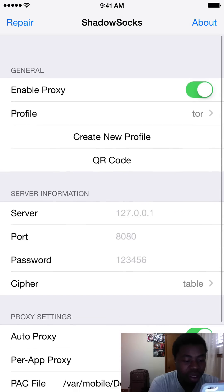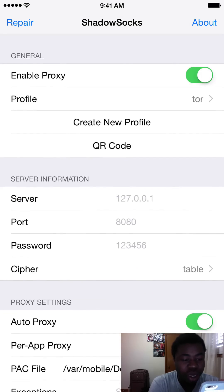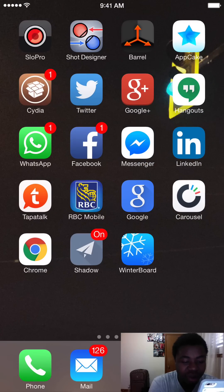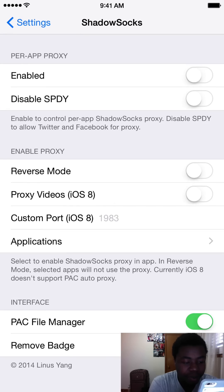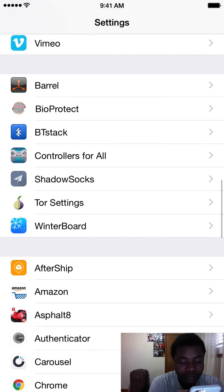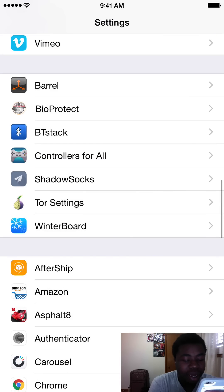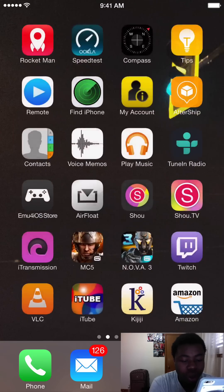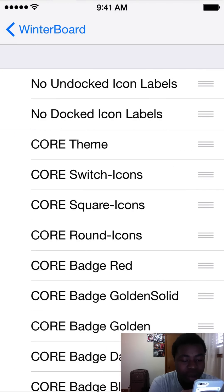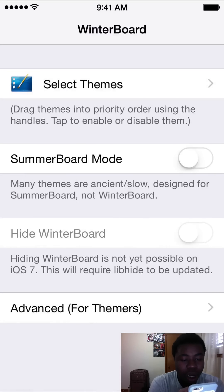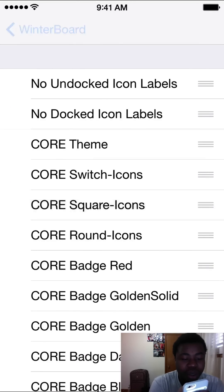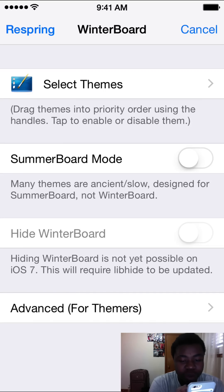Once you have all this done and you've pretty much done your hard work and enabled everything I've told you, you want to go back to Settings and then go to Tor Settings and then enable it. That is pretty much all you need to do. Go back to WinterBoard — whatever app you can use to respring your phone — select the theme, unselect it, go back, and then click Respring. Then yeah, you respring your phone.